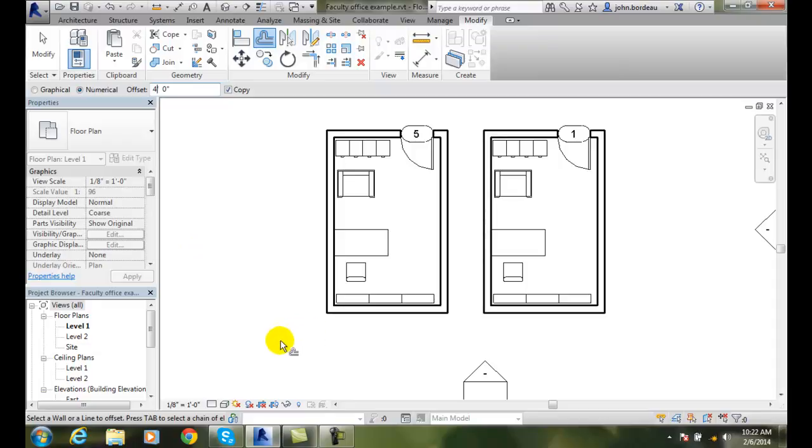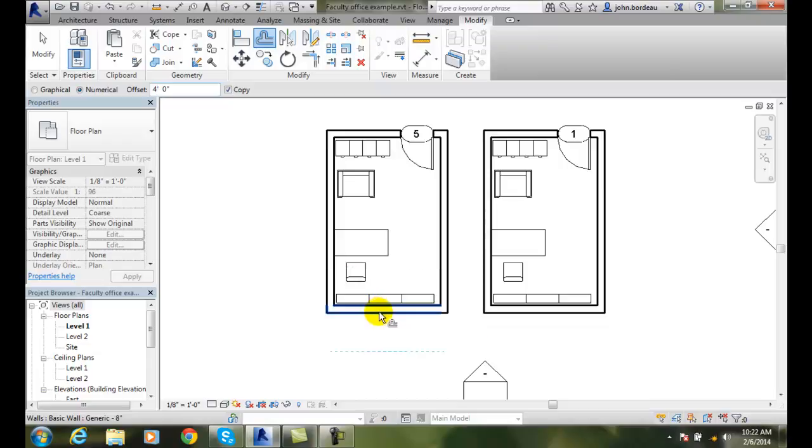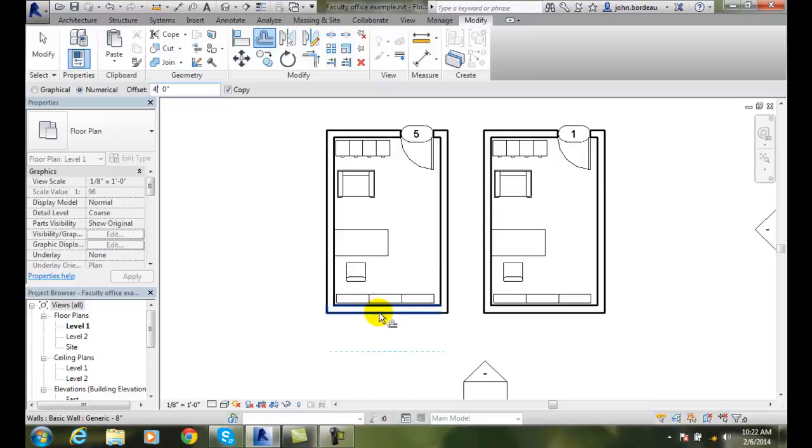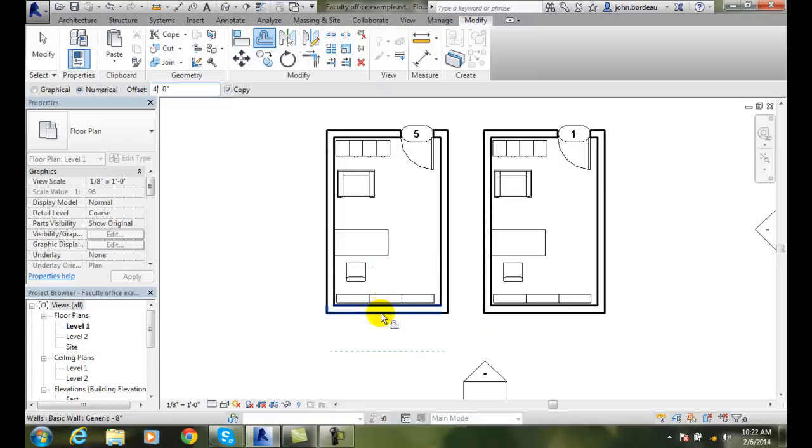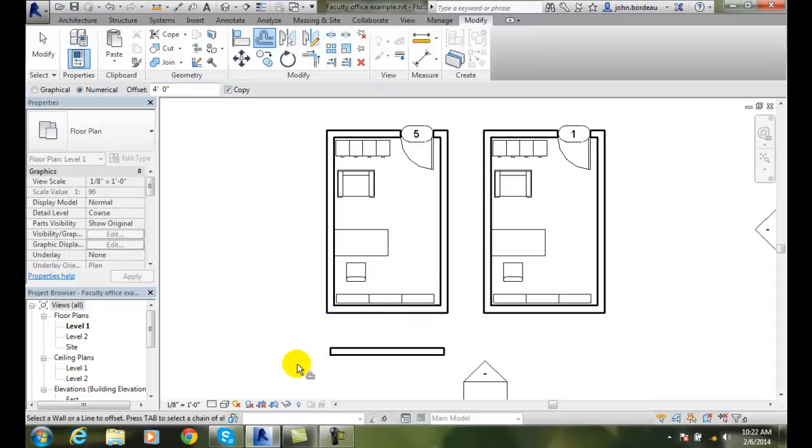Now to select the wall or line offset, I'm going to select this wall here. And so you notice I'm hovering and it creates a green dotted line at 4 feet. So I'm going to pick on the bottom side so it goes outwards. And I just created a wall 4 feet away.